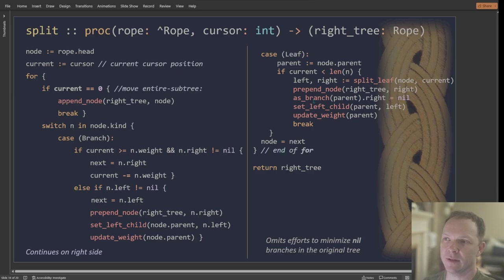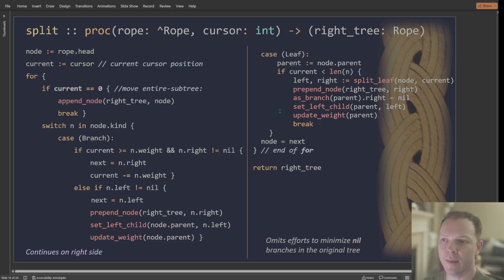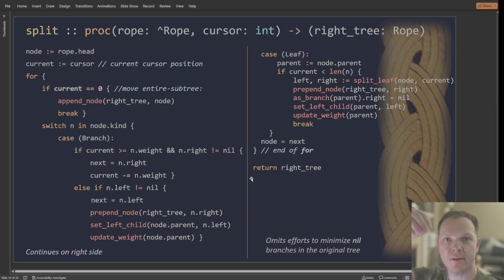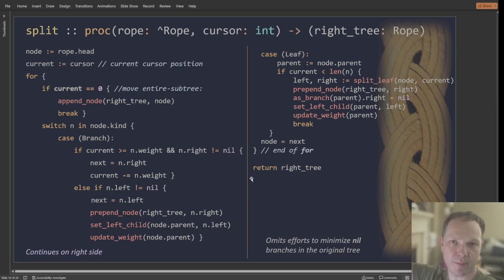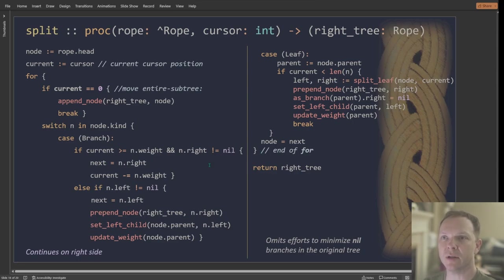And then when we finally get to the leaf, it's kind of the same. So this is omitting a lot of the checks we're doing for health, but it generally shows the idea that start at the top. And as you go down the tree, slice that tree and move it over. This was the hardest procedure in the entire project. Just this right here.